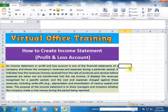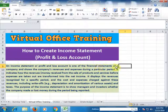Welcome to the virtual office training. Today we will learn how to create an income statement in Microsoft Excel — we can also say profit and loss account. An income statement or profit and loss account is one of the financial statements of a company and shows the company's revenues and expenses during a particular period.